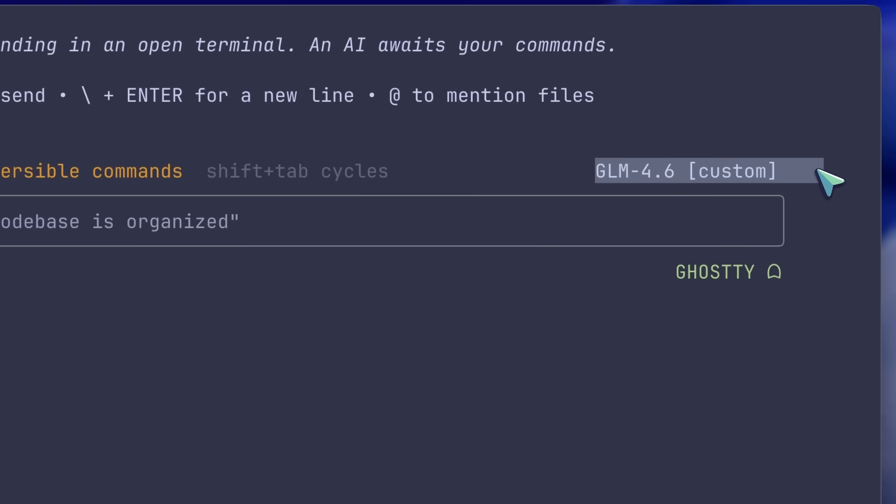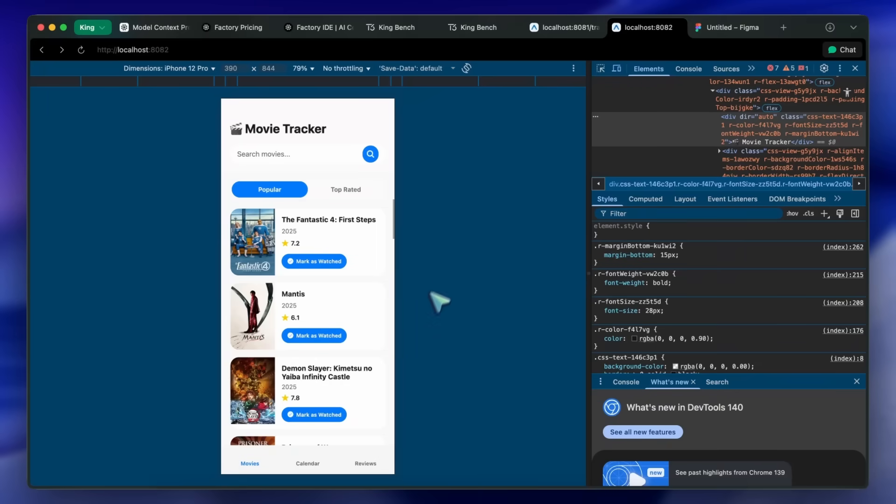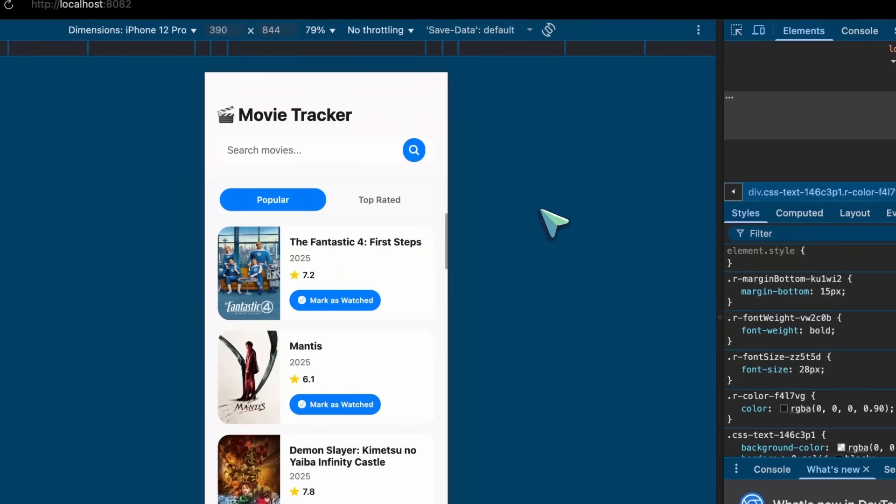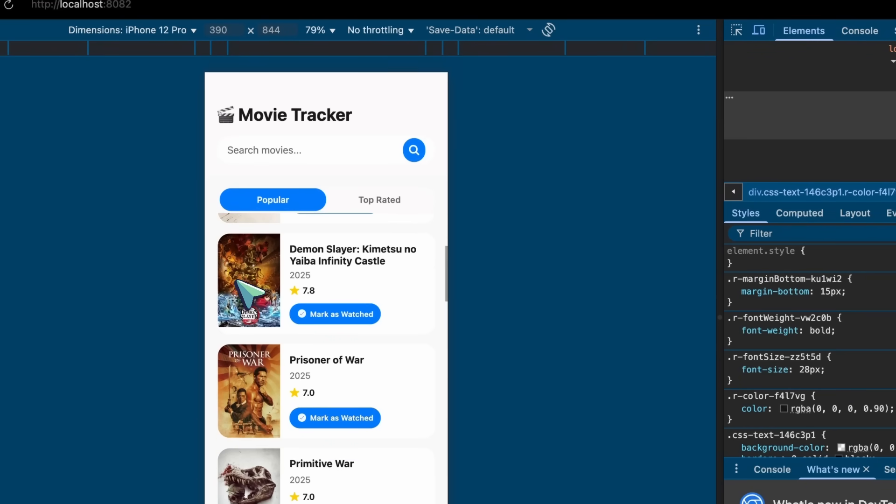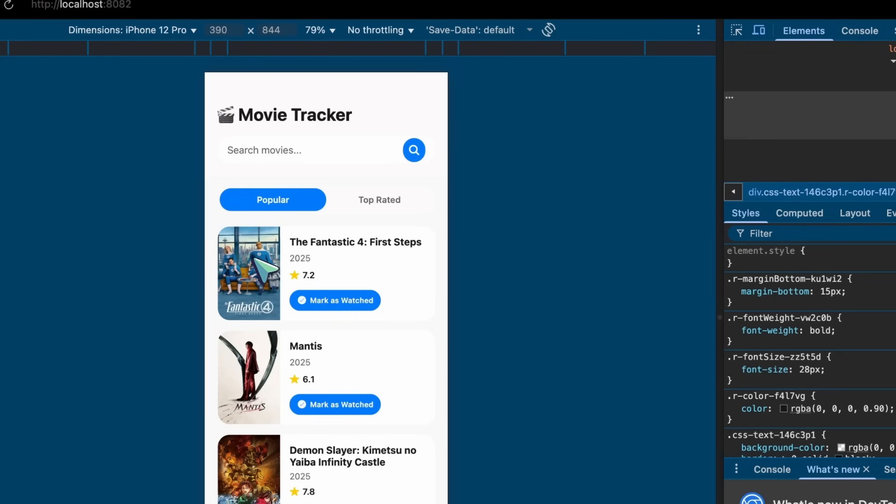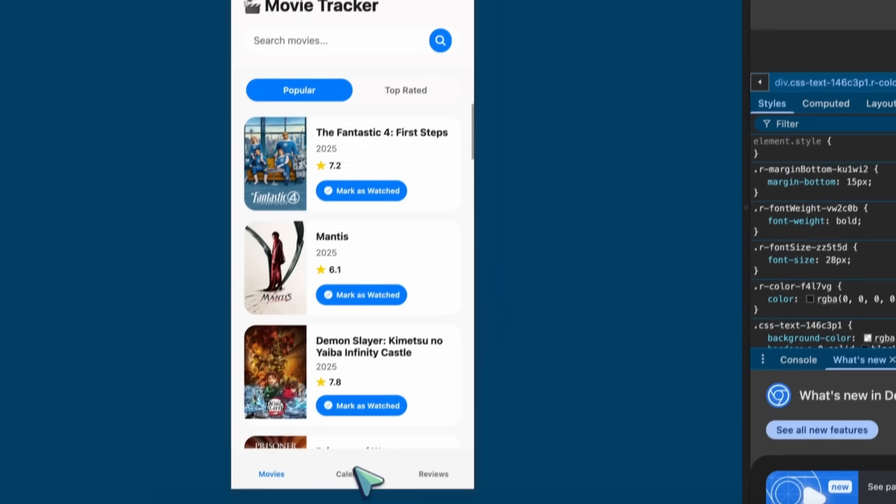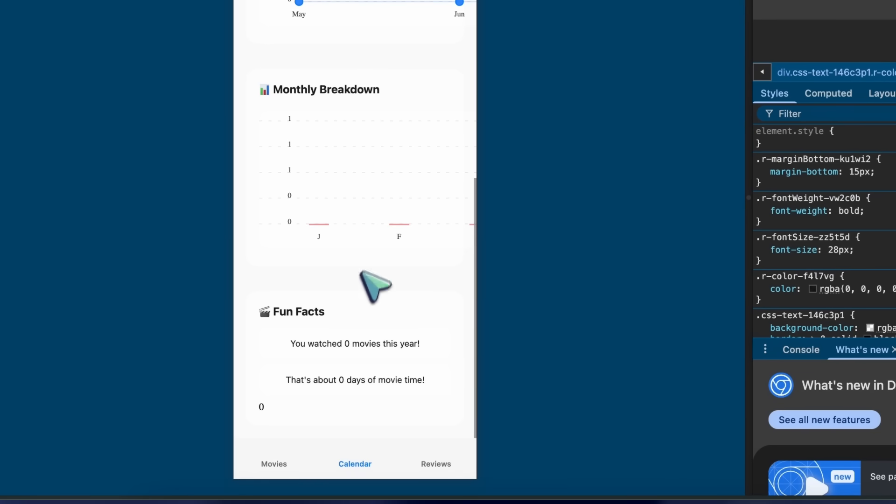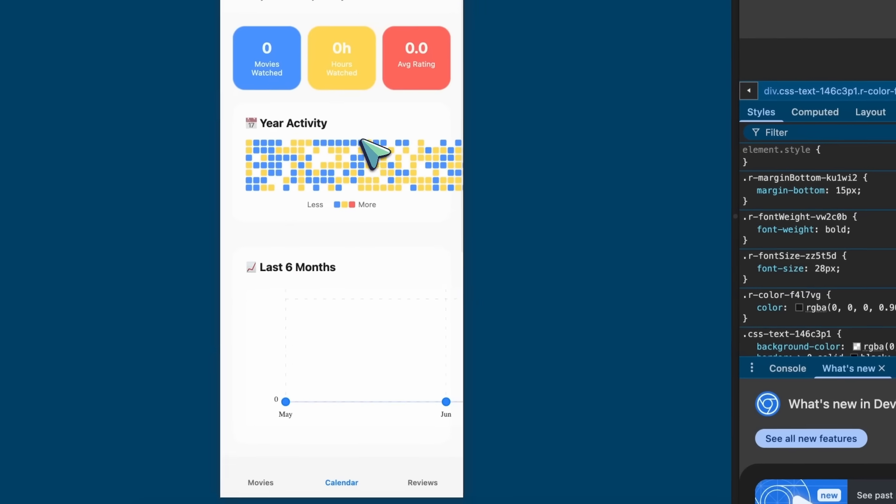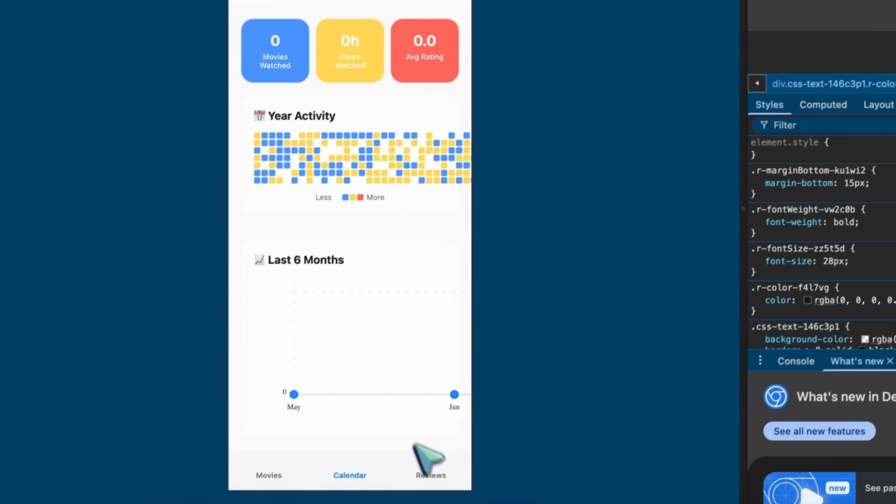So, I first tried the Movie Tracker app prompt, and this is what it generated. It looks kind of cool. It made it light-themed, and there's also a calendar with a ton of stuff. It's not bad. I'd still prefer Generations from Kilo, but this is decent.